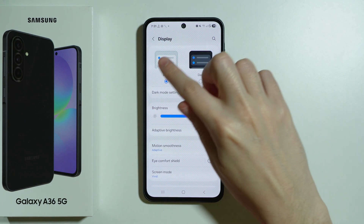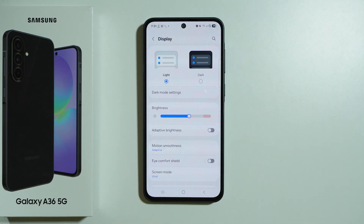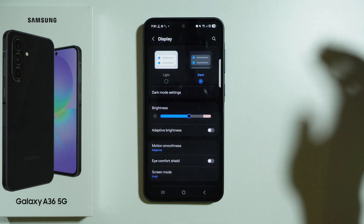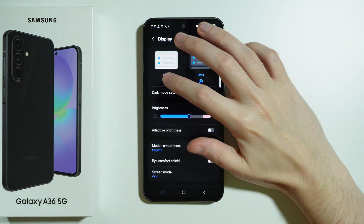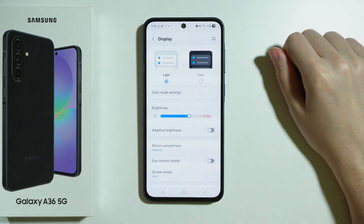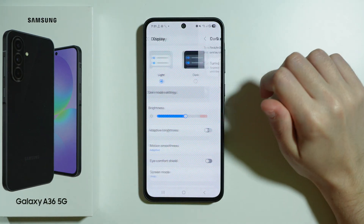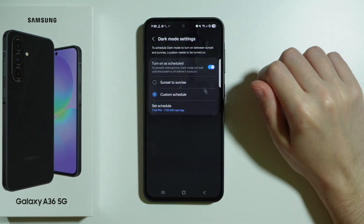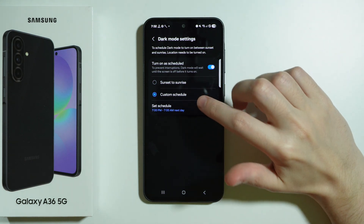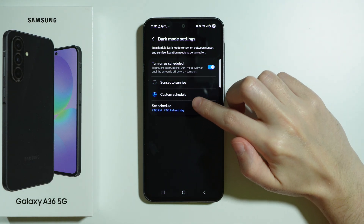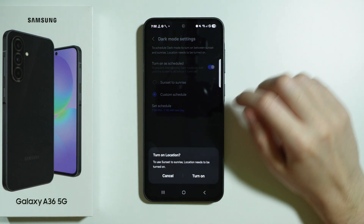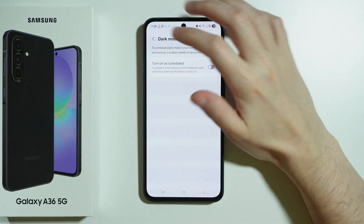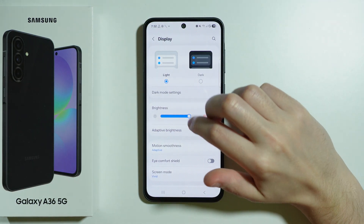At the top, we can choose light and dark theme, so you can switch to dark mode if you prefer it that way. We also have dark mode settings where we can turn on dark mode as scheduled — we can create a custom schedule or choose sunset to sunrise, which is based on the location.